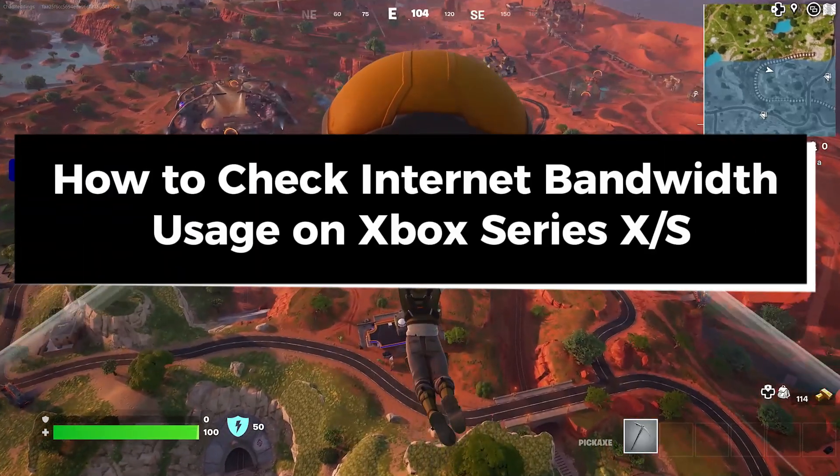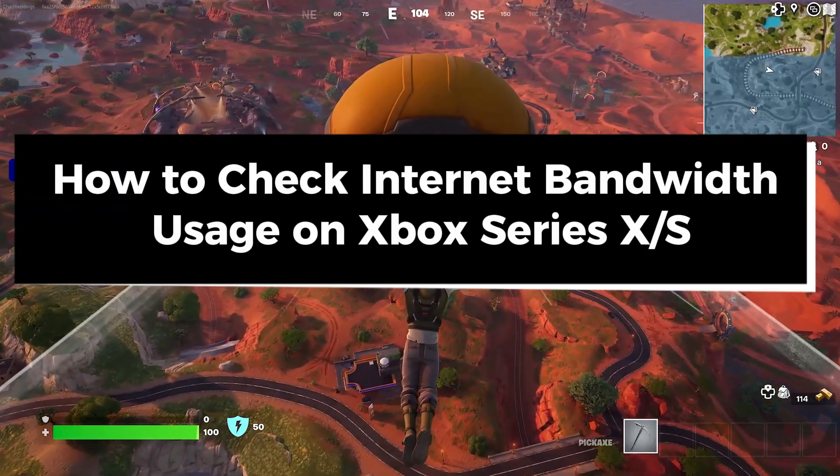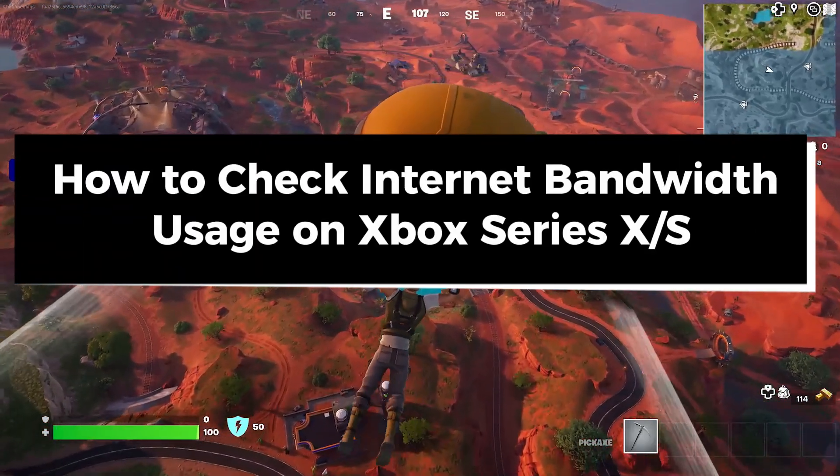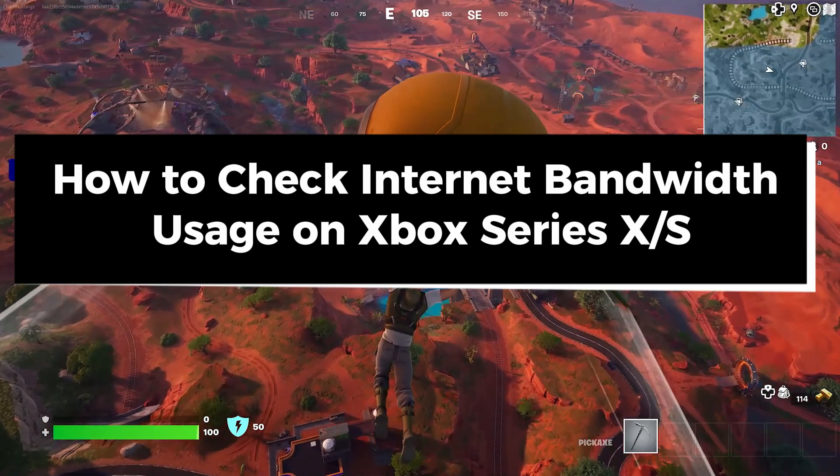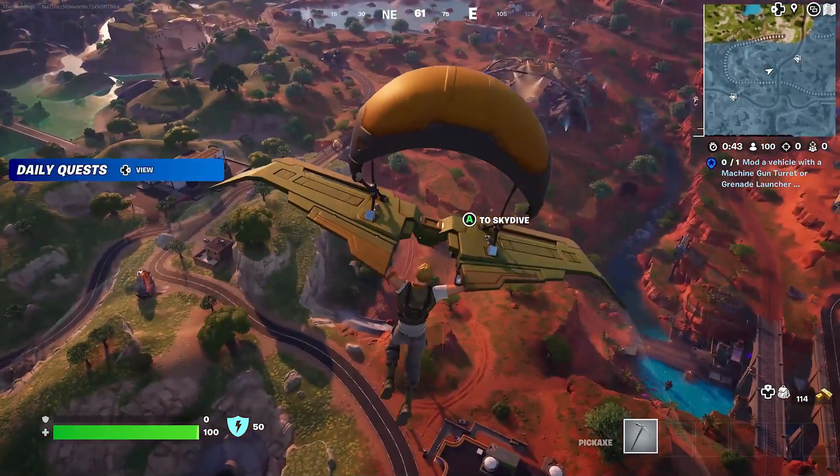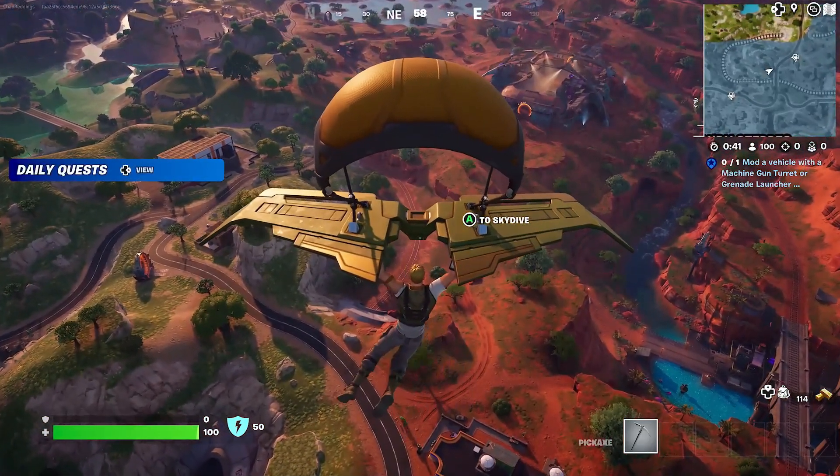In this guide, I'll show you how to check your internet network bandwidth usage on your Xbox Series S/X. If you're ever lagging in game, this will help you identify it.